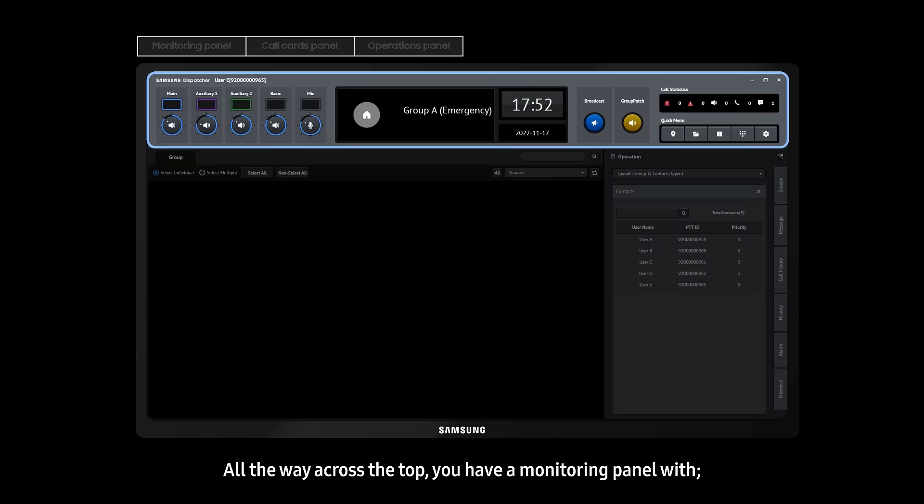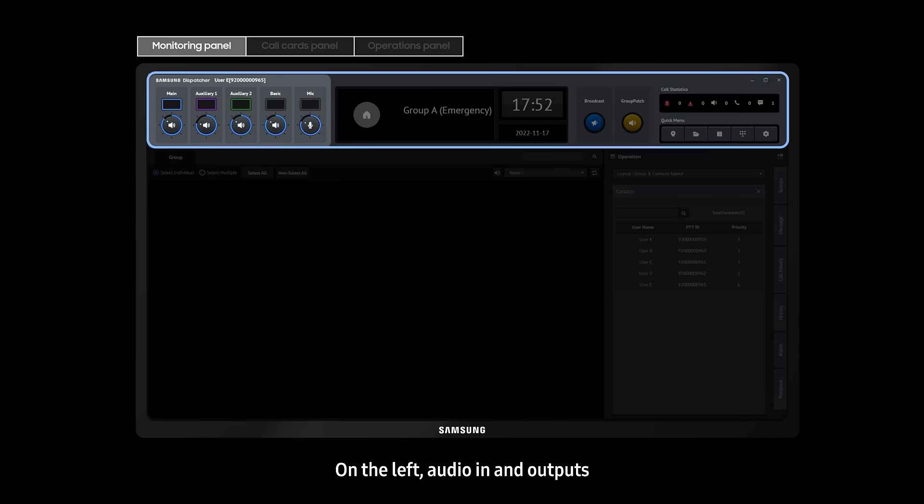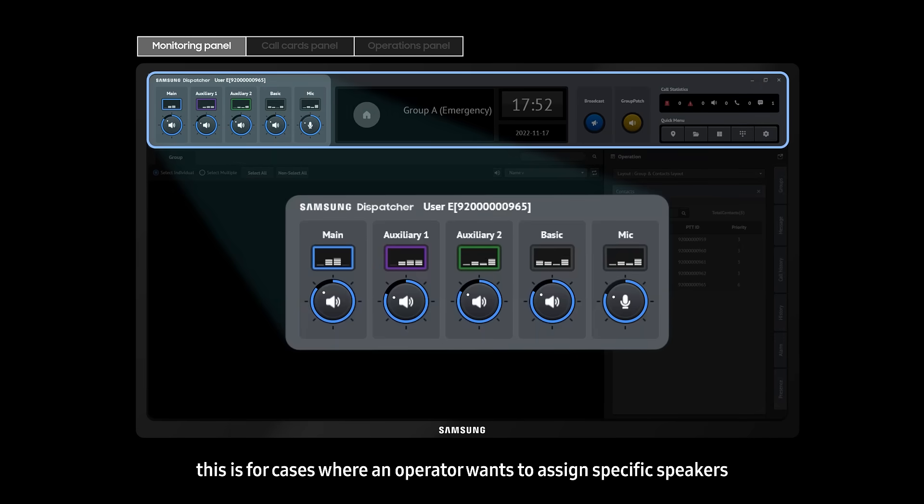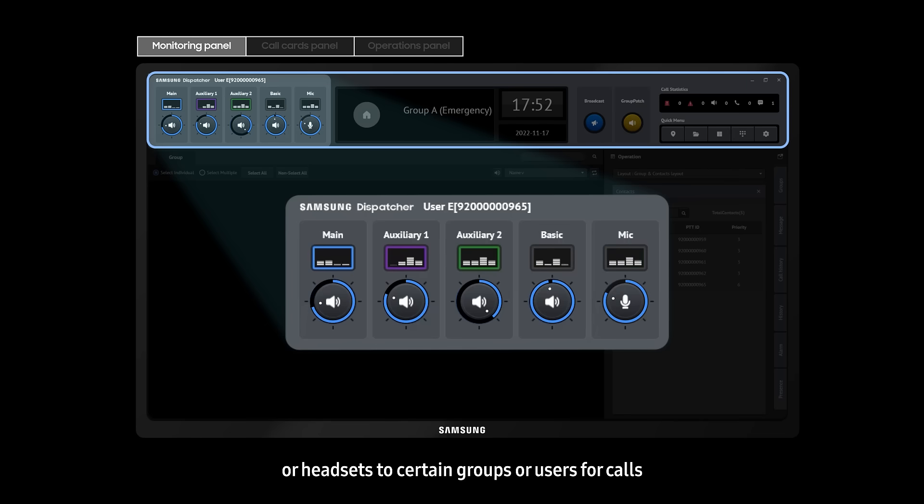All the way across the top, you have a monitoring panel with, on the left, audio in and outputs. This is for cases where an operator wants to assign specific speakers or headsets to certain groups or users for calls.